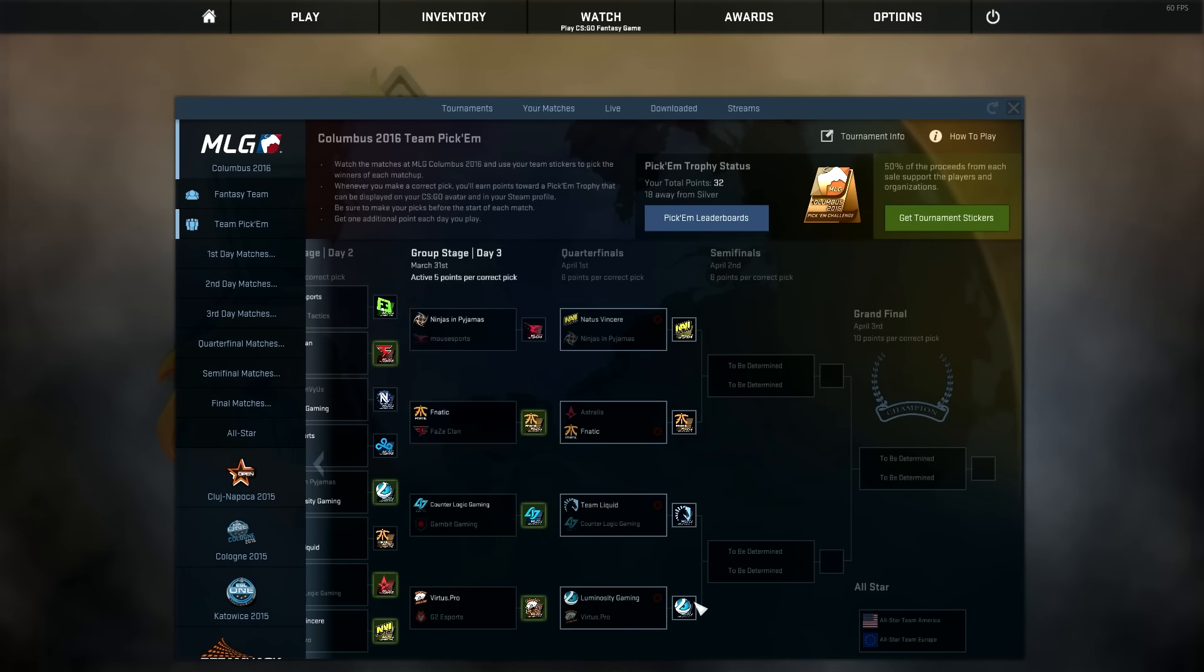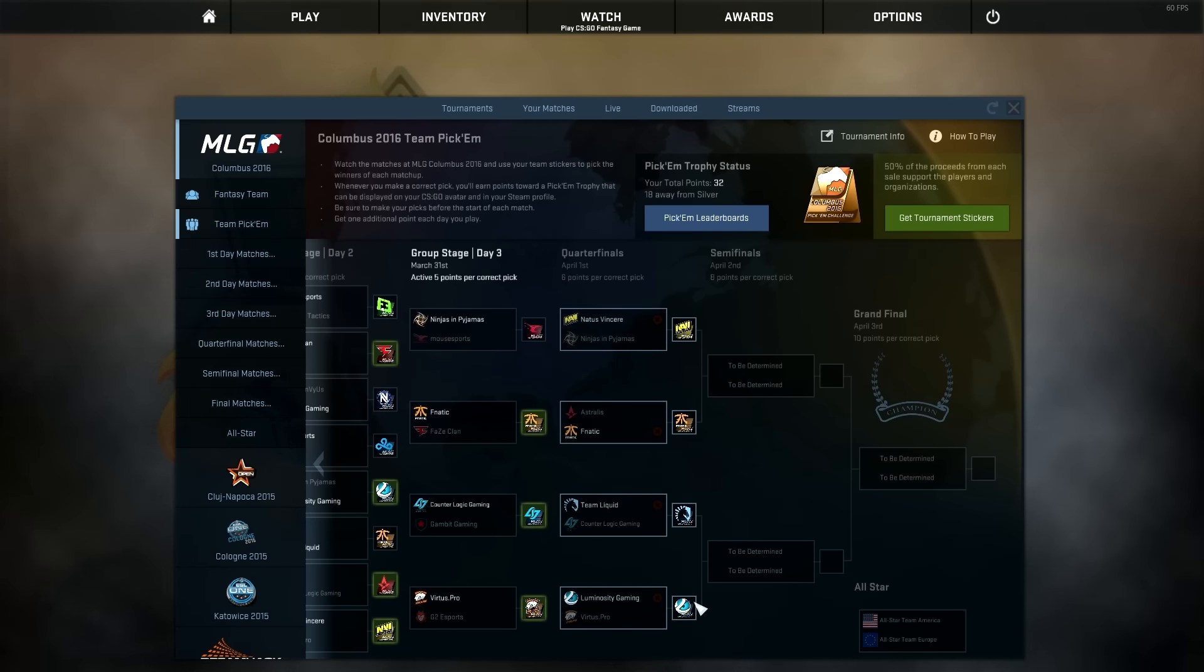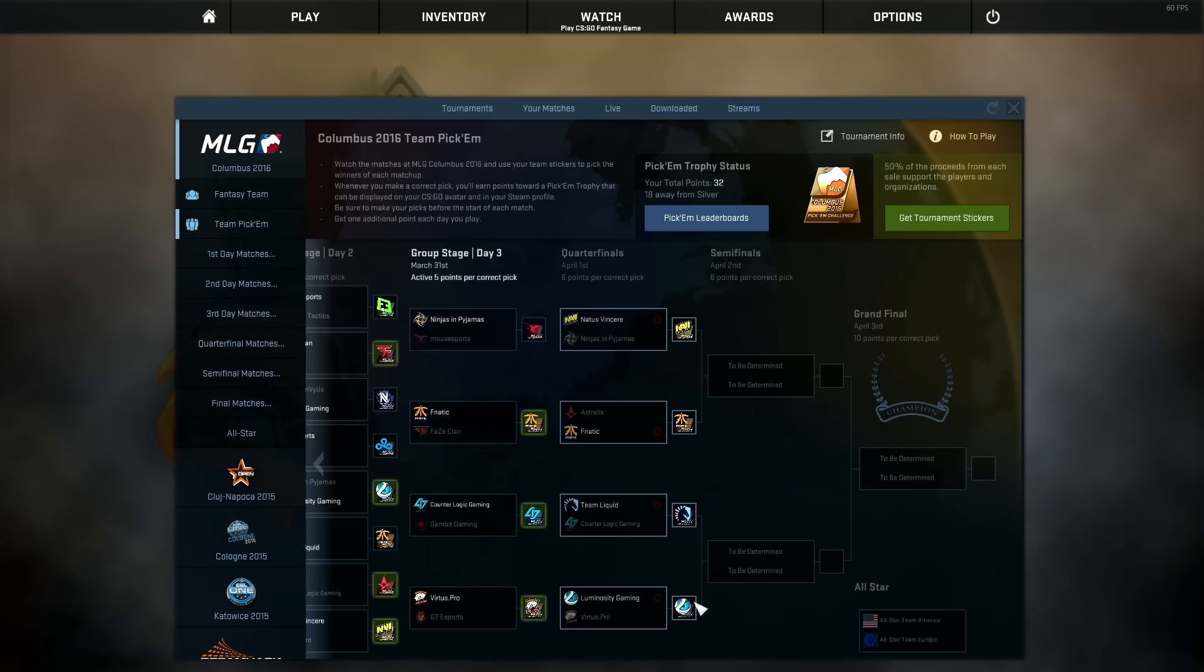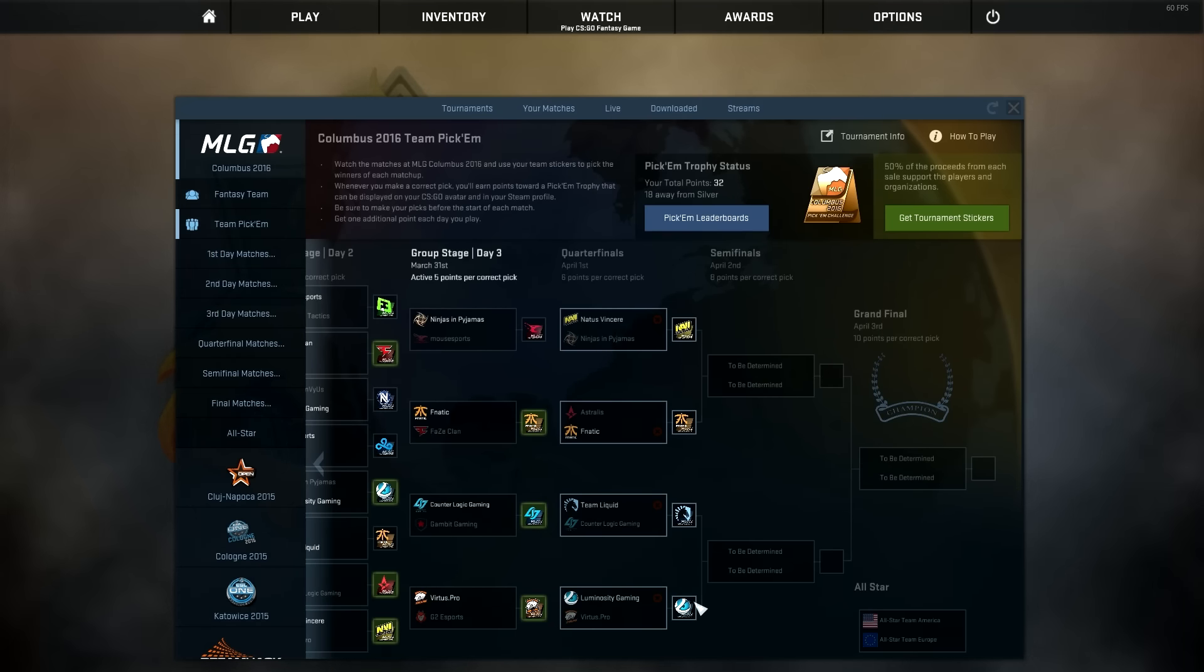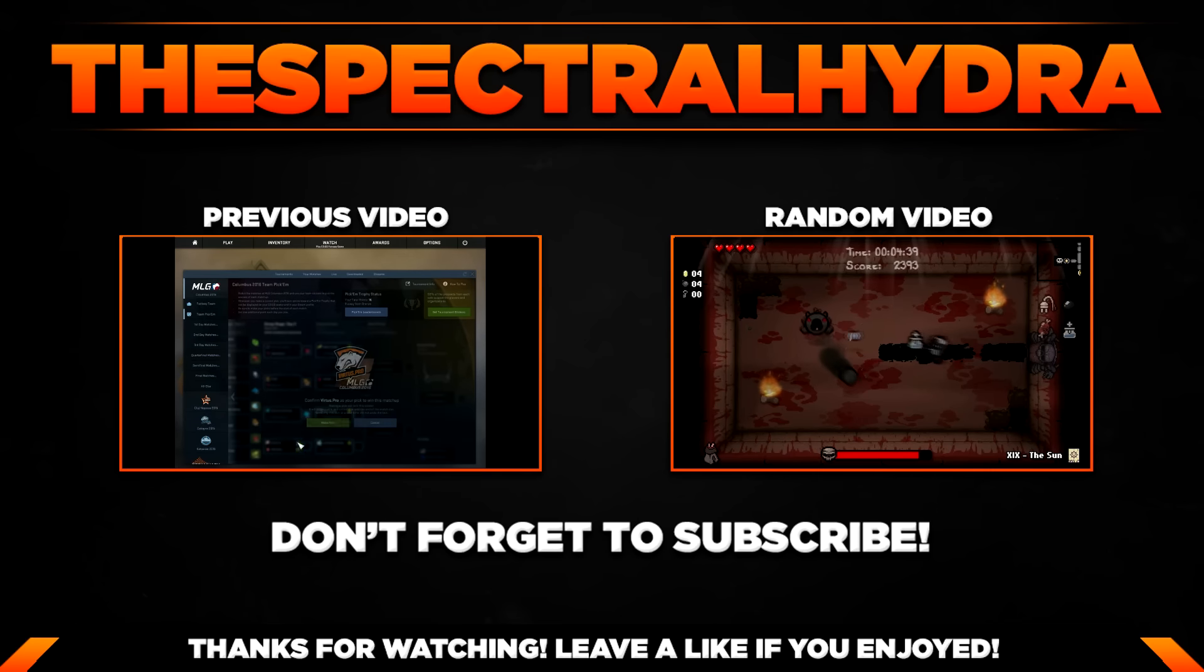Alright guys, these are my picks for MLG Columbus 2016 Day 4. See you guys tomorrow for Day 5 for the semis and grand final. Alright guys, if you guys enjoyed, please be sure to leave some support. See you guys tomorrow. Bye. Bye bye.